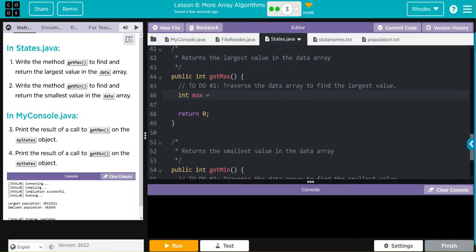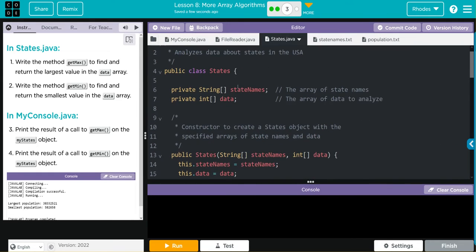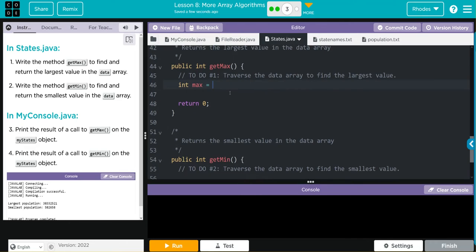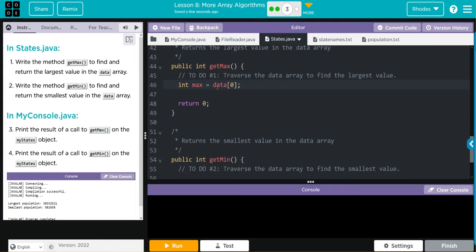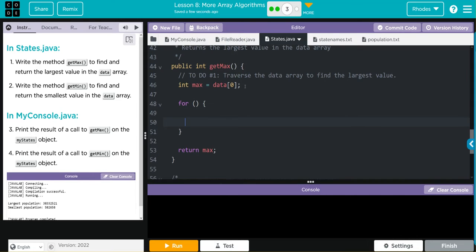Well, ultimately I'm looking through the data array that is created up here. That means I would initially set my value not to zero because that's not going to make much sense. I want to set it to data at the index of zero. That's my starting point. Since max is what I want to return, I'm going to return max. Now I have to do my for loop. We're not going to use an enhanced for loop, we're going to use our regular one: int index equals zero.